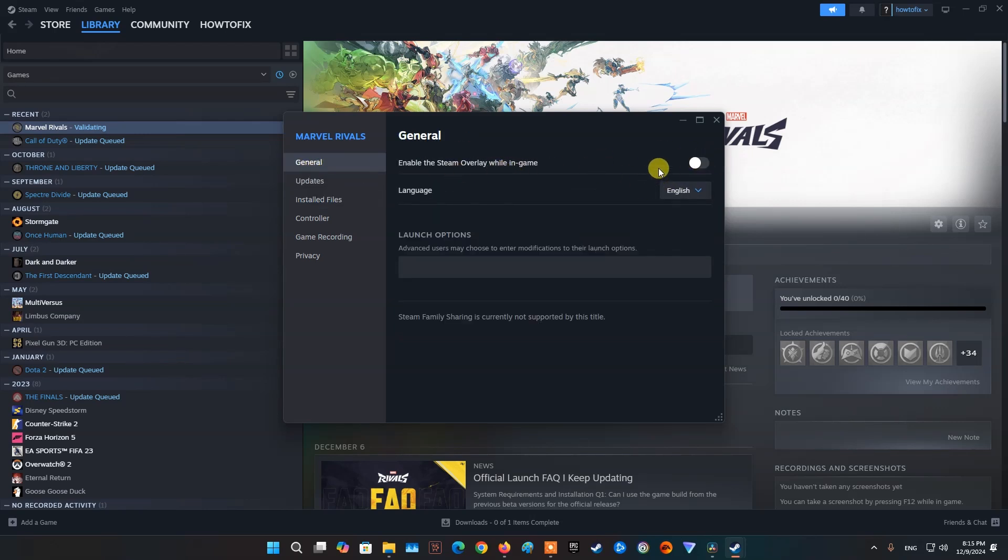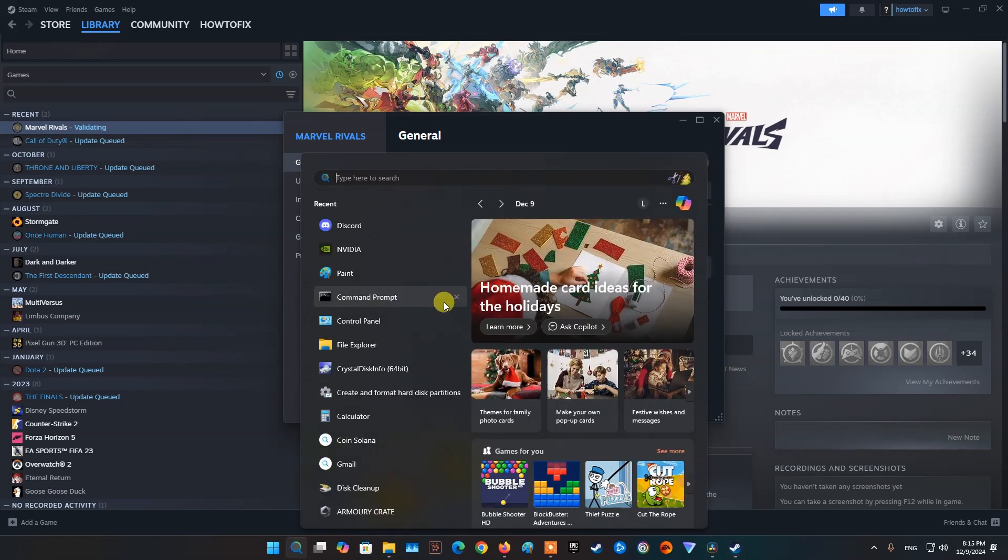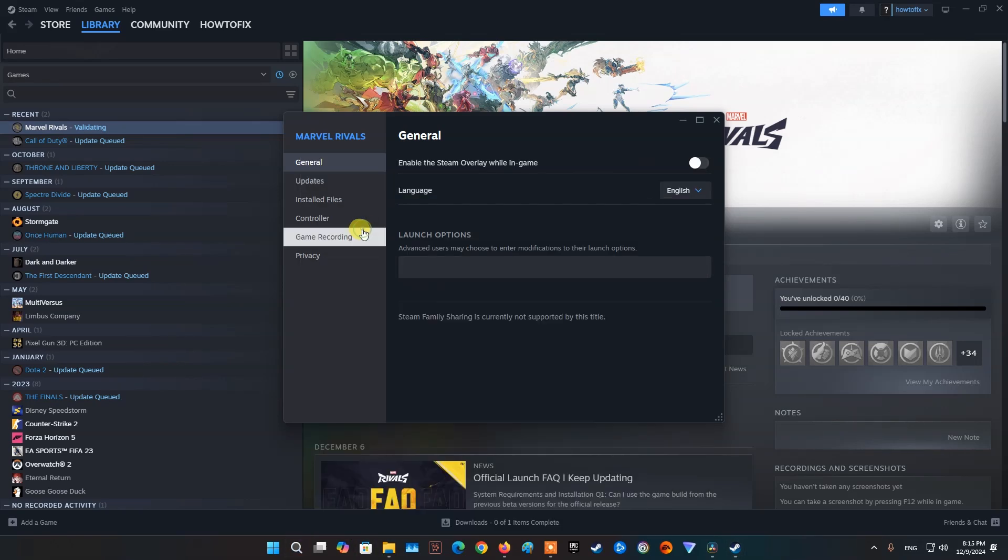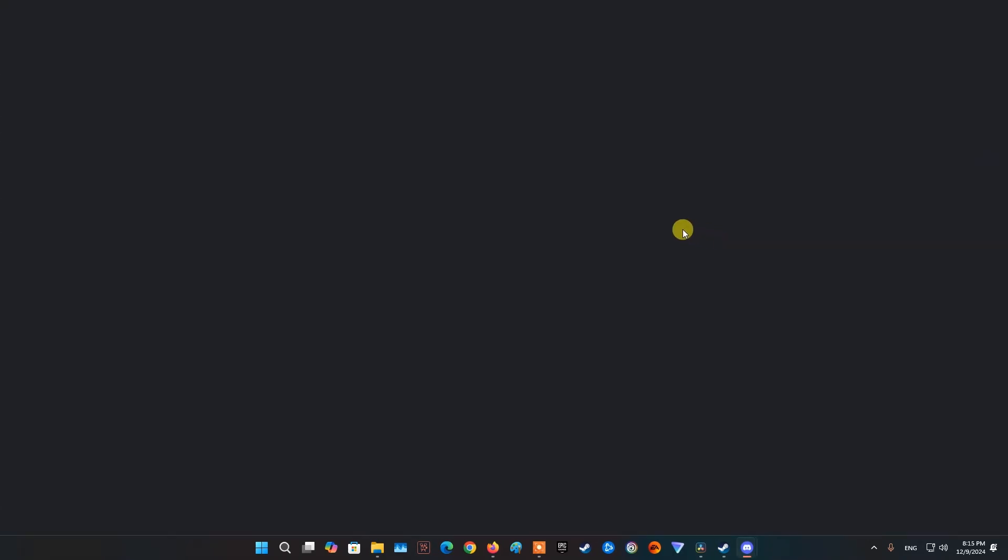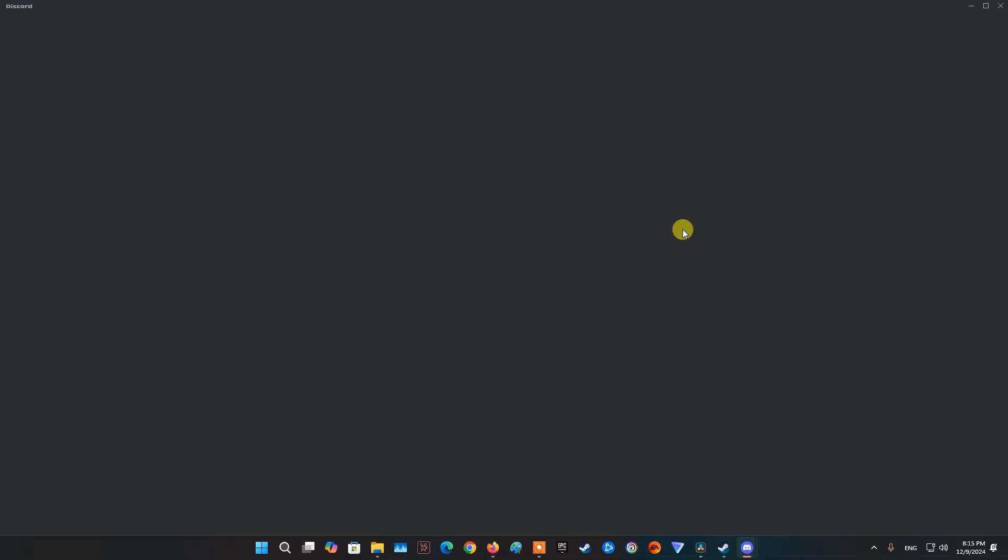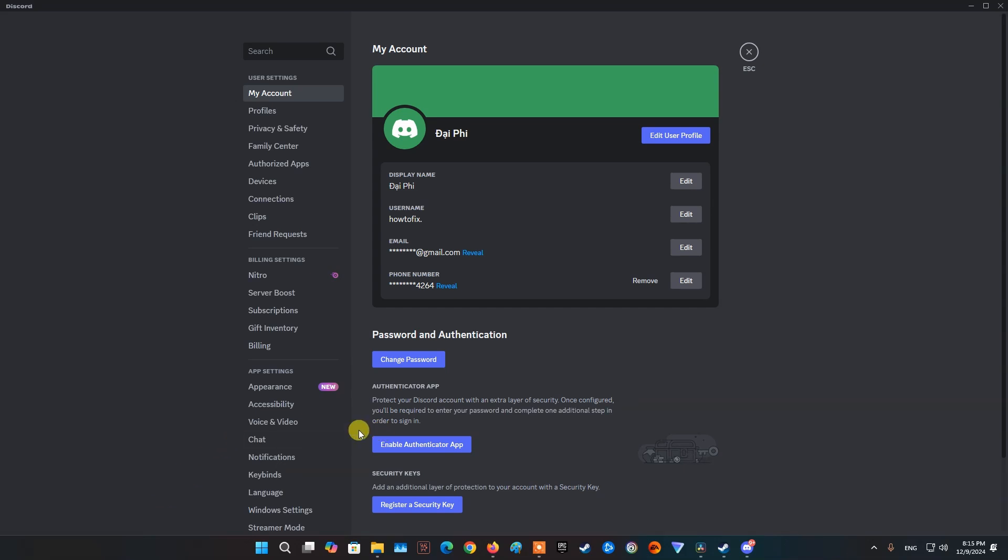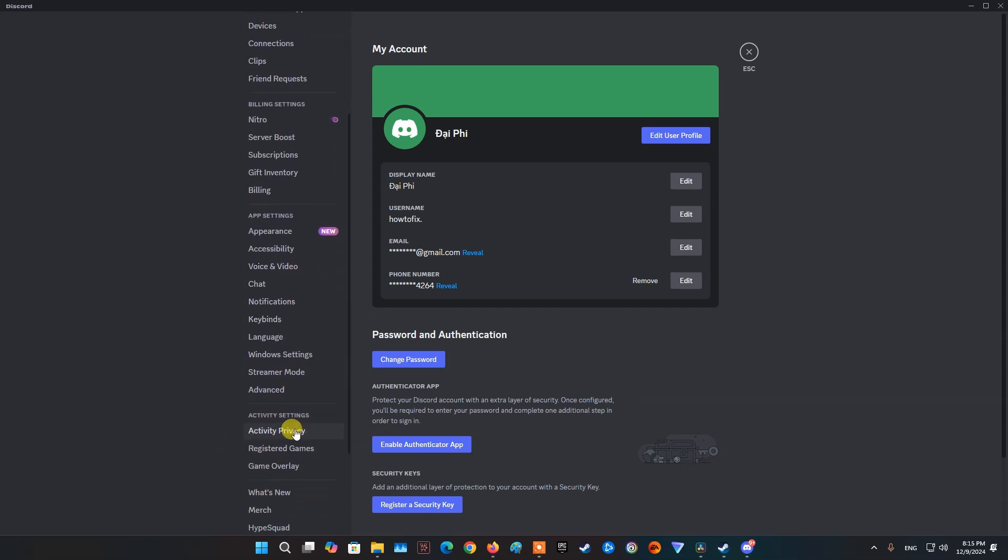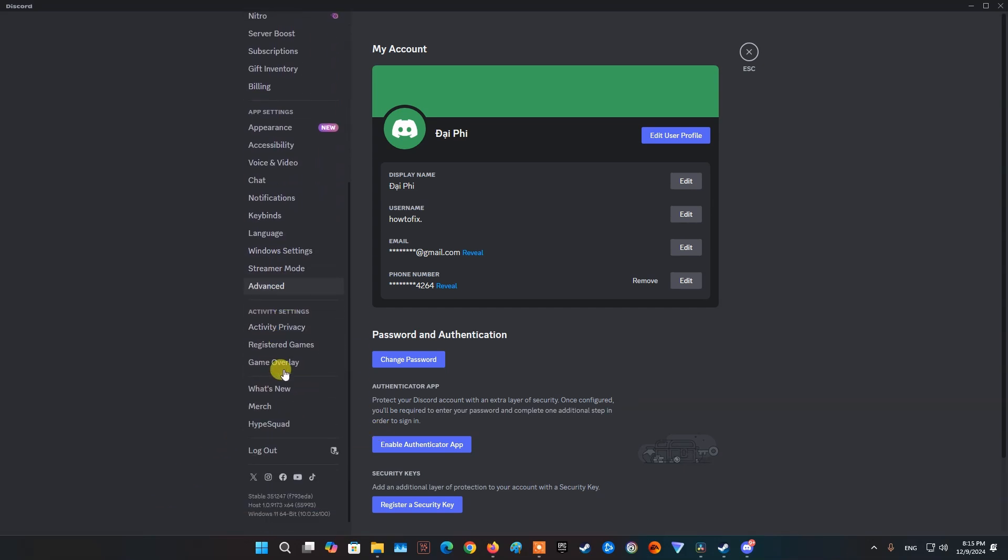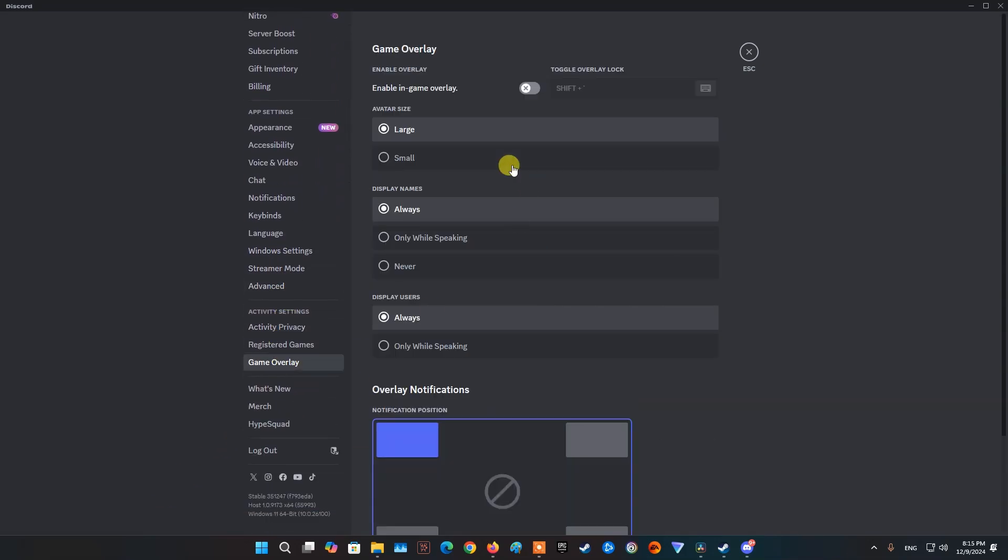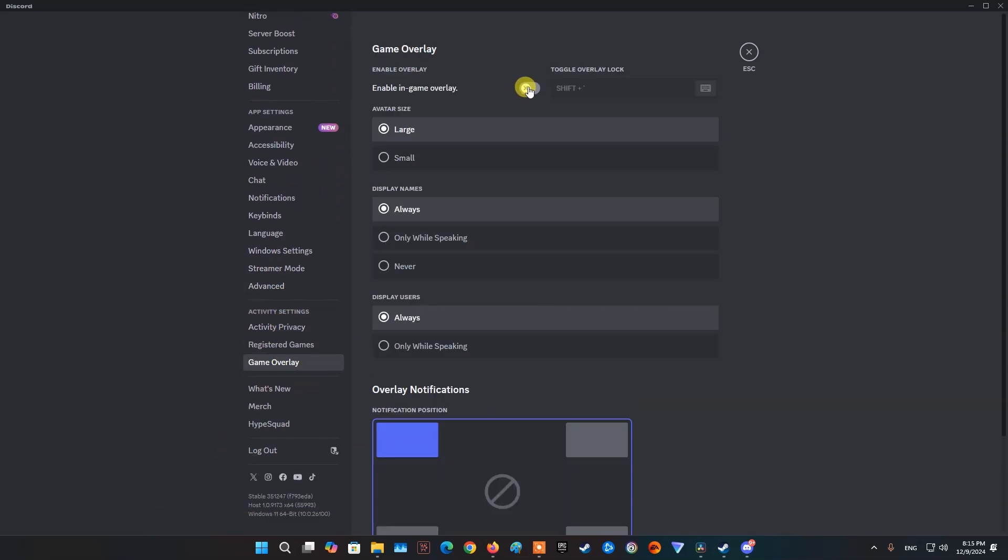If you're using Discord app while playing games, please go to Settings. Then move down to Game Overlay. In Enable in-game overlay, disable it.